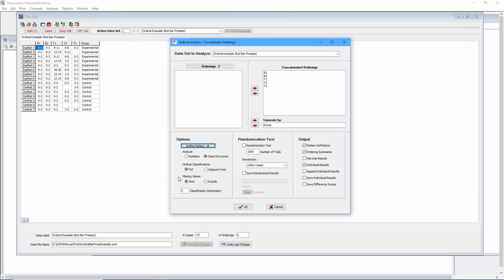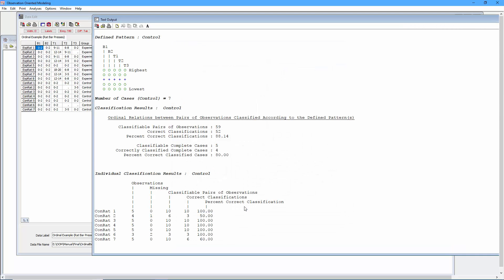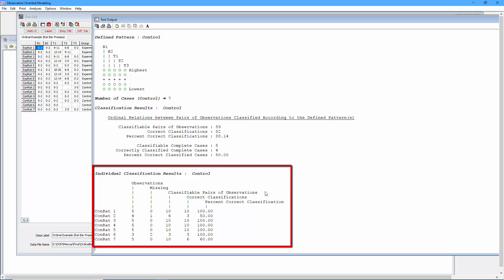So we'll select OK here. We already have the individual results selected, so we'll select OK to run the analysis. We'll start by examining the individual control rats, and sure enough, as we had already anticipated, control rat number two and control rat number seven did not fit the strict ordinal pattern perfectly with regard to the deep structures.